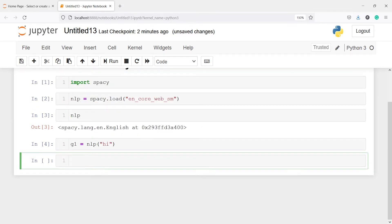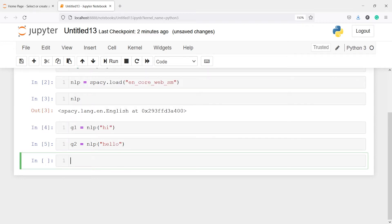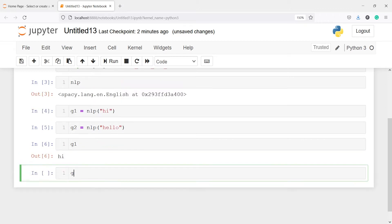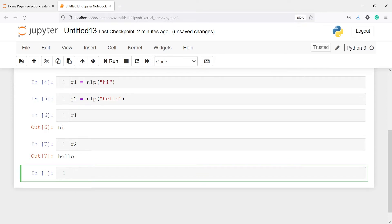I'll make another object g2 and call this nlp object with 'hello'. So these are two greetings we usually say to people: hi and hello. Let's print g1 and g2. Because these two are greetings, they should have a similarity score that is very high, meaning they are close to each other.